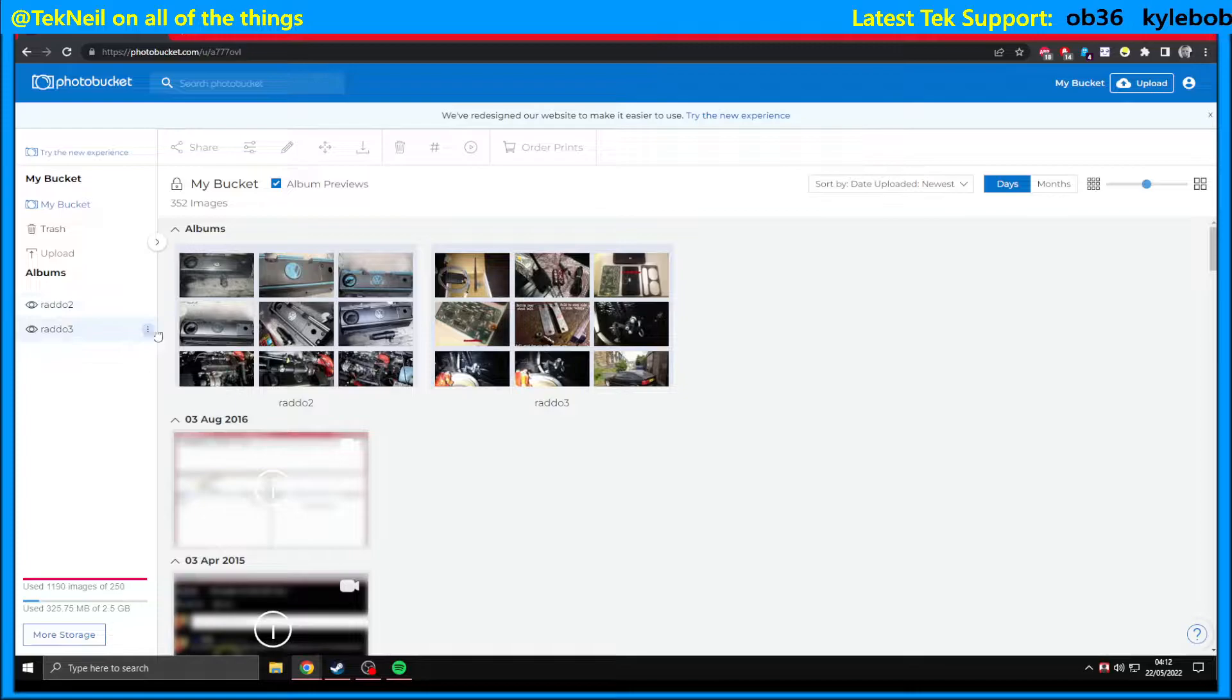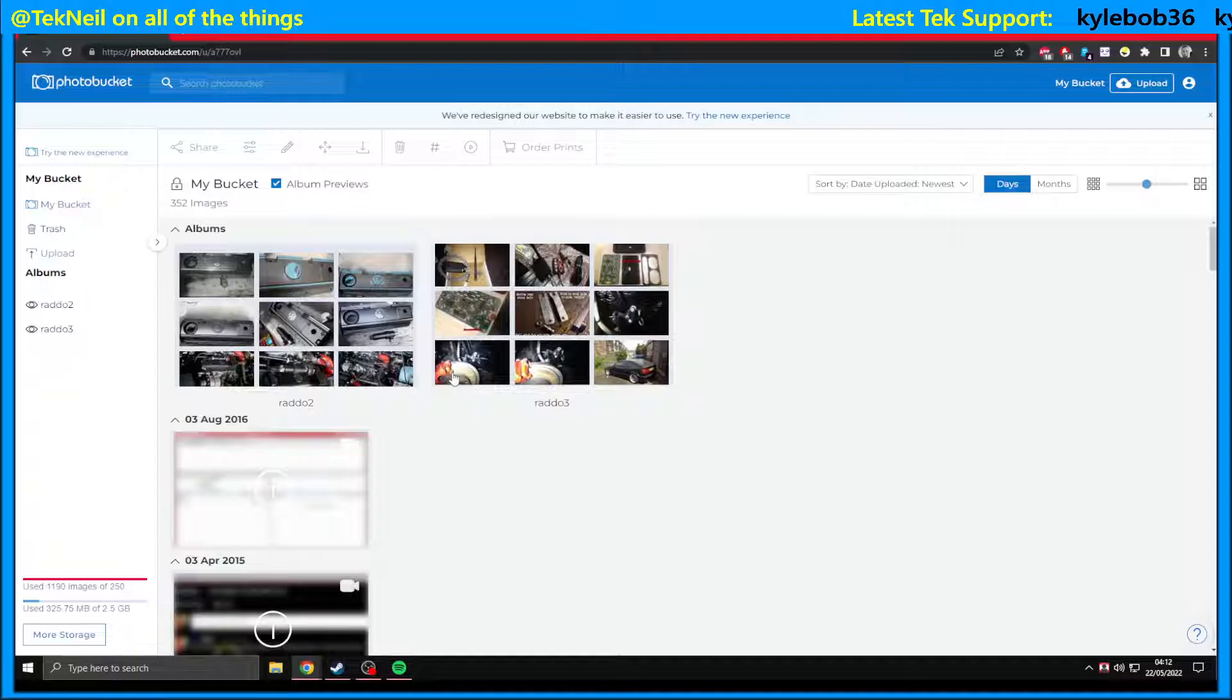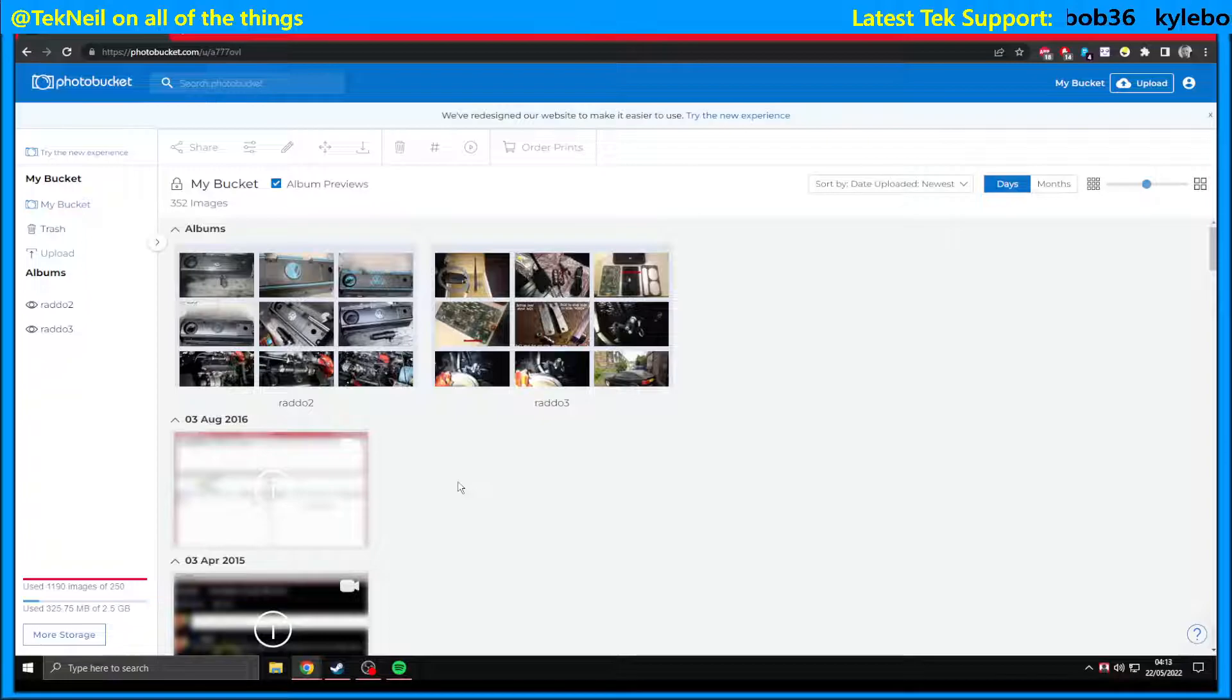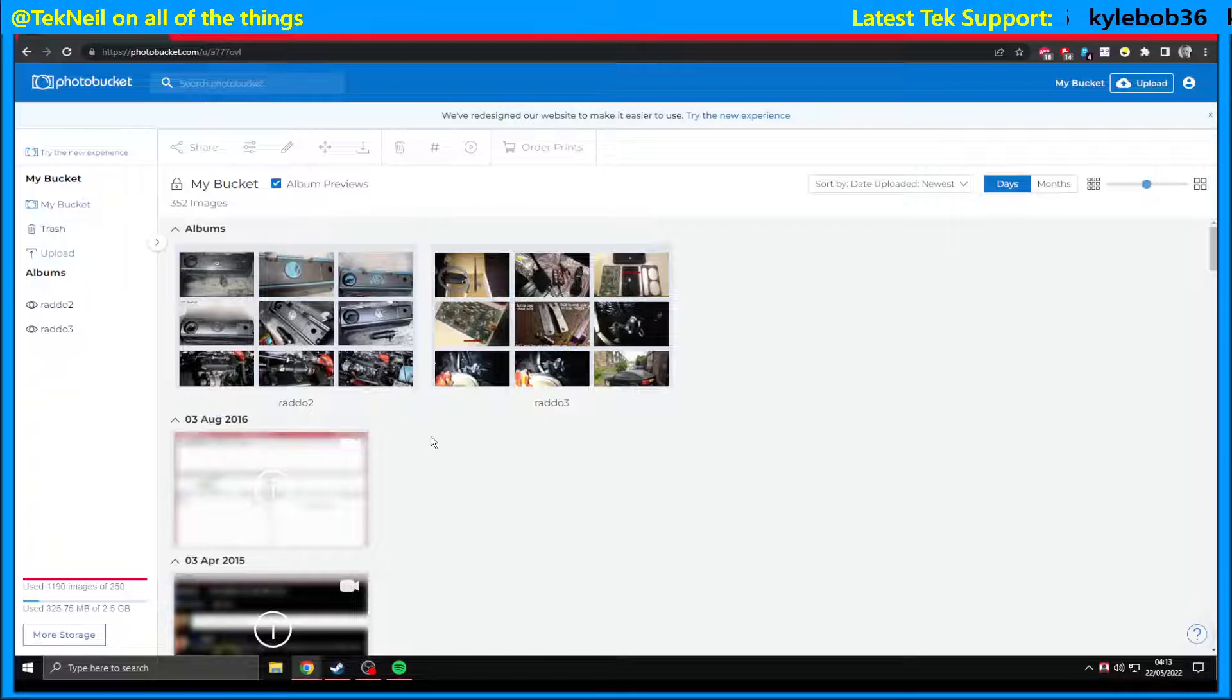I've got just under 2,000 left that I'm not really bothered about. I did have just over 13,000 in this one account, ruined thousands and thousands of forum posts over the years. But let's show you how to get these back.